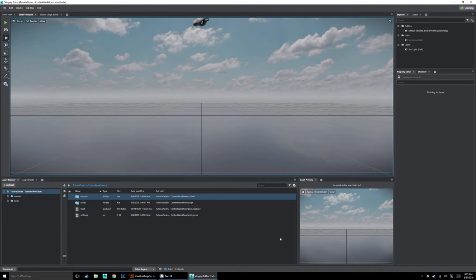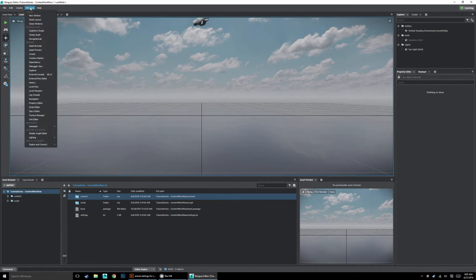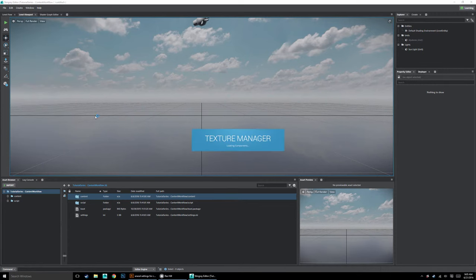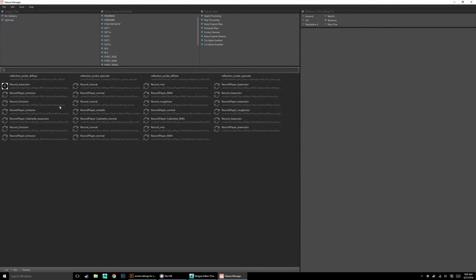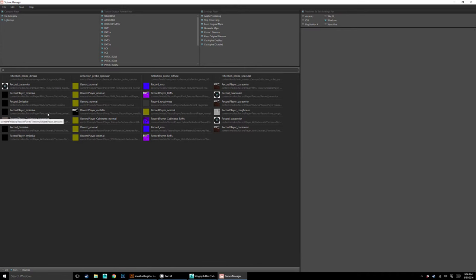So that's what this whole tutorial is going to be about — going through everything we can do to optimize our game. The first thing to know about is the Texture Manager. Go to Window and then Texture Manager, and that brings up a panel showing all the textures loaded into your game. This is everything in our game right now — we basically just have our record player and record player cabinet.